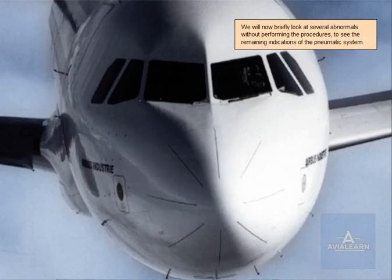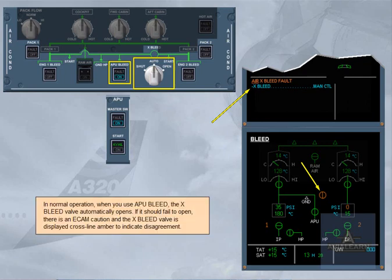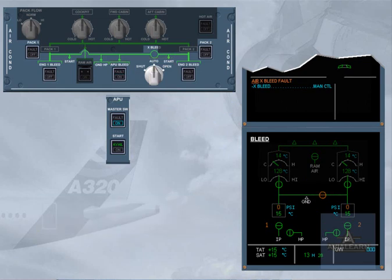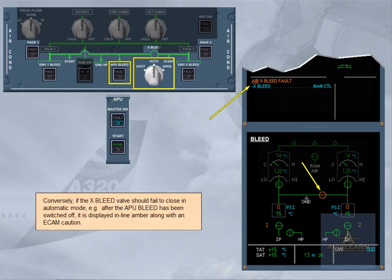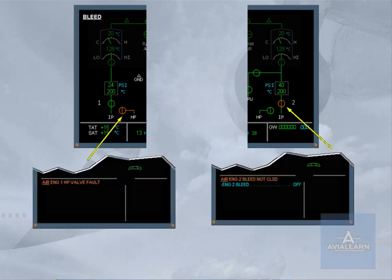We will now briefly look at several abnormals without performing the procedures to see the remaining indications of the pneumatic system. In normal operation, when you use APU bleed, the cross bleed valve automatically opens. If it should fail to open, there is an ECAM caution and the cross bleed valve is displayed cross line amber to indicate disagreement. Conversely, if the cross bleed valve should fail to close in automatic mode — for example, after the APU bleed has been switched off — it is displayed in-line amber, along with an ECAM caution. Accordingly, the engine bleed valves and the HP valves are displayed amber if their position disagrees with the commanded position.